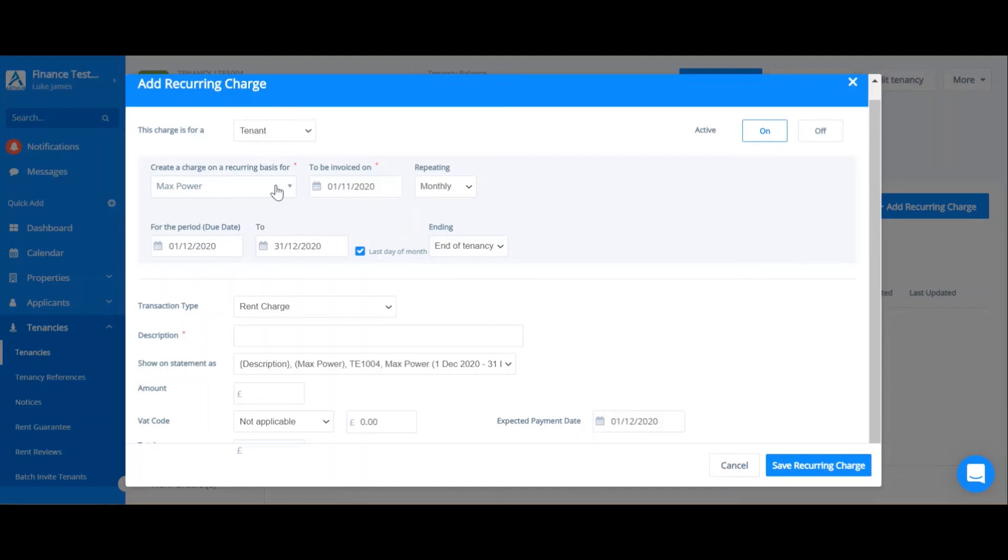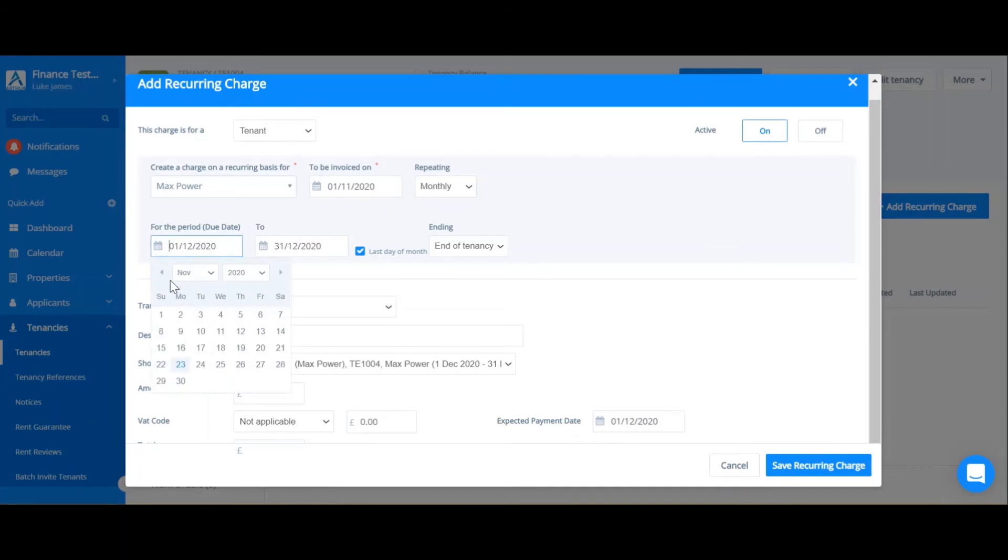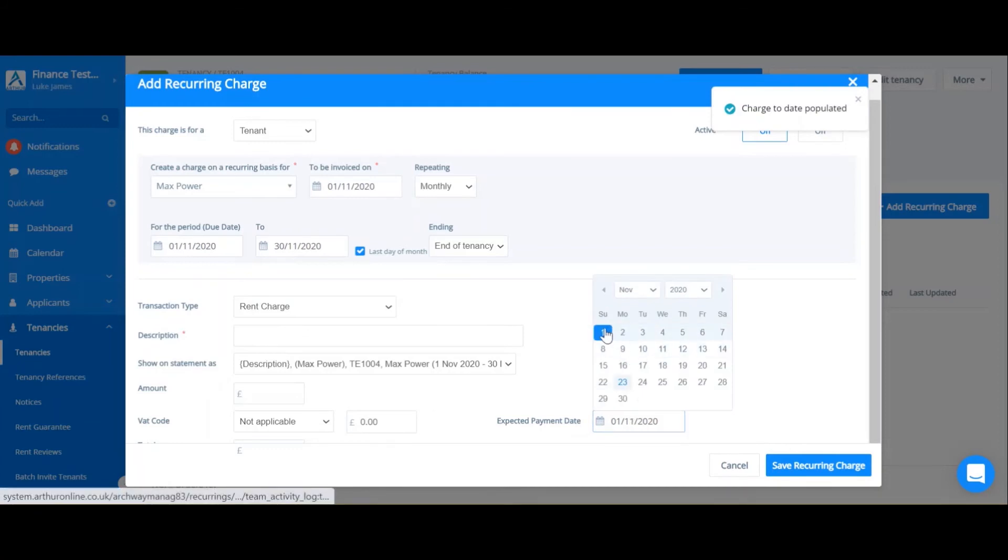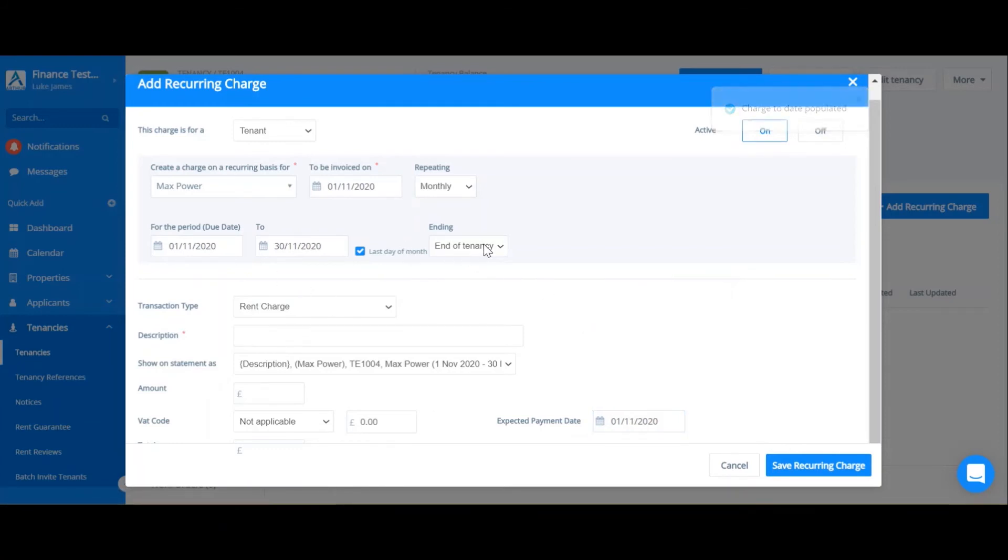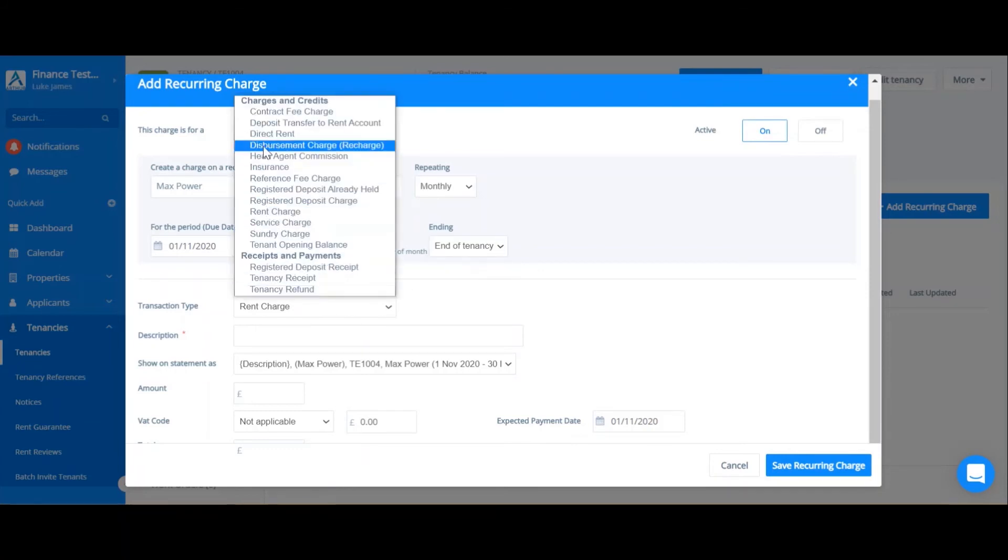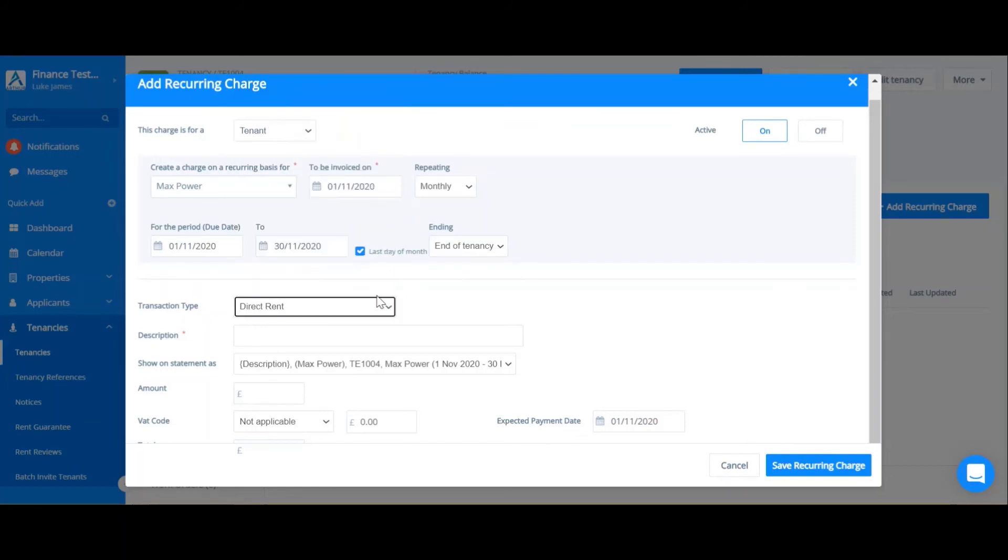But for this example, I'm going to continue with what I originally did, which was to set up normal November rent. So I can get this to end at the end of the tenancy. Select my transaction type, which will be direct rent in this situation. If you're a property manager, you'll be using rent charge.